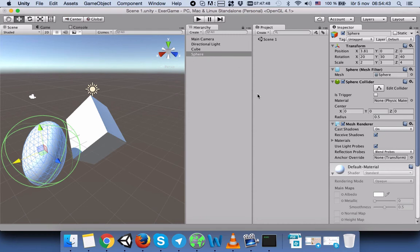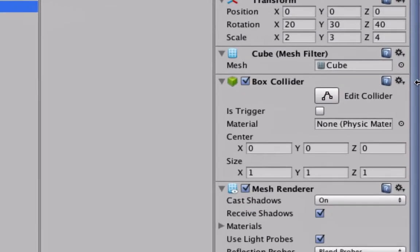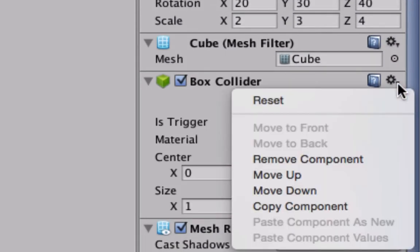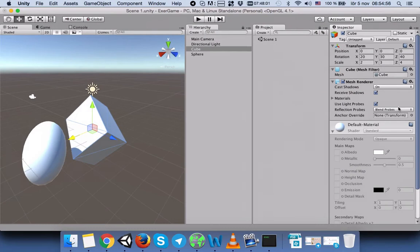We will select Cube, for example, and then come here and press the arrow. Then we will remove Box Collider. Now Cube doesn't have Box Collider in the Inspector anymore.